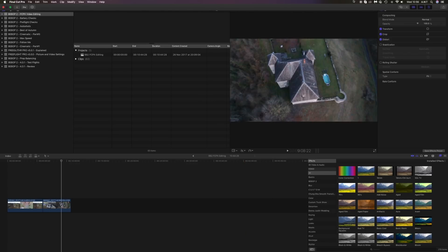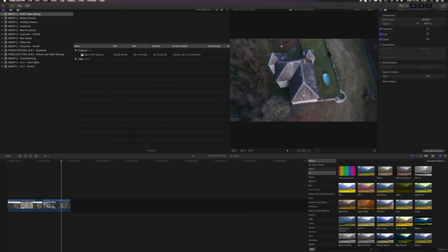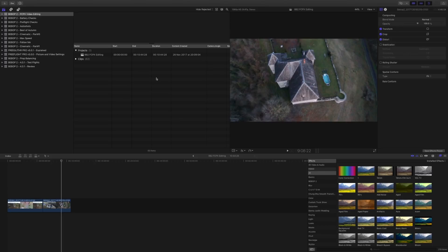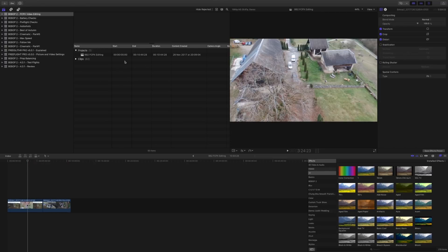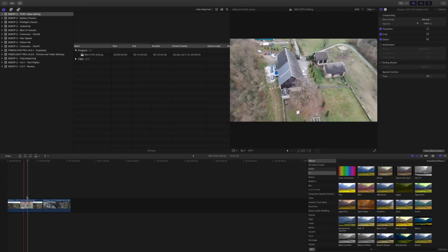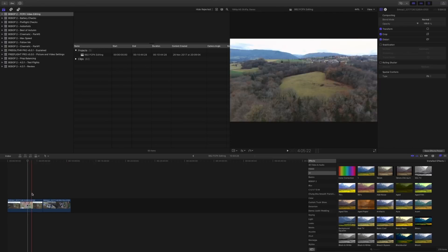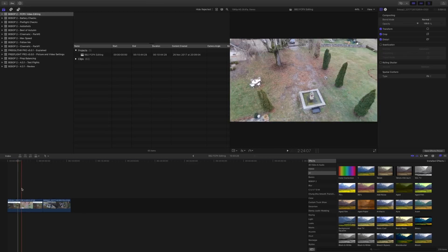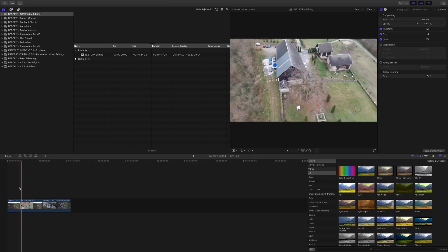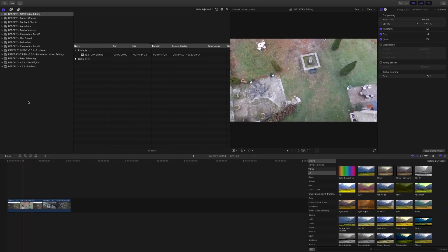The first thing I do is plug my Bebop and import the Bebop videos to Final Cut Pro. The next thing I do is go through my videos and make a selection of the little sections of the videos that I want to use. The next thing that I do is select an audio track.